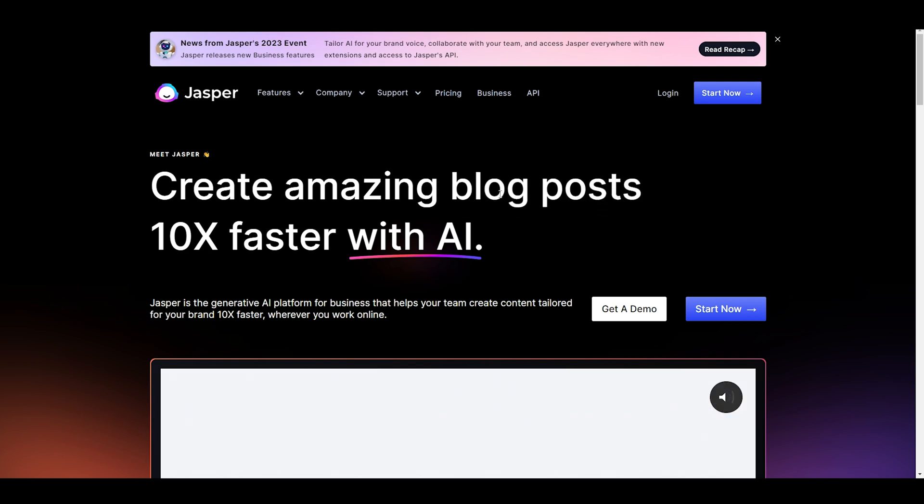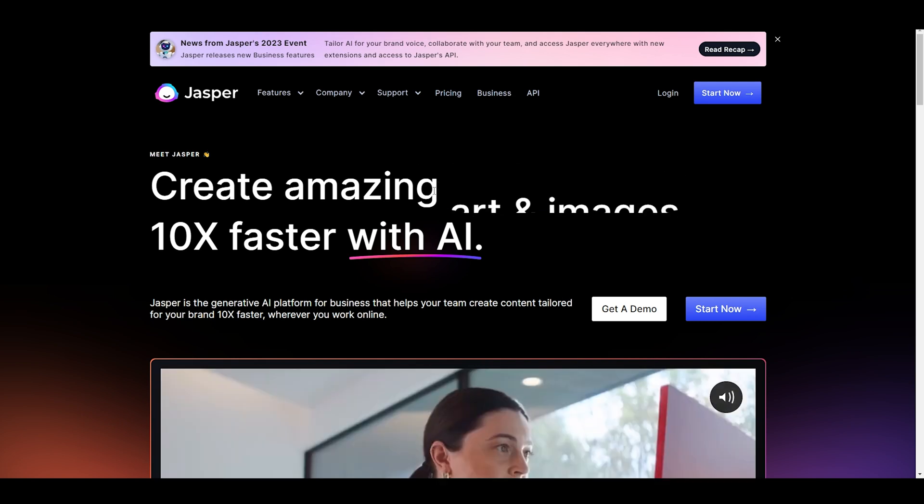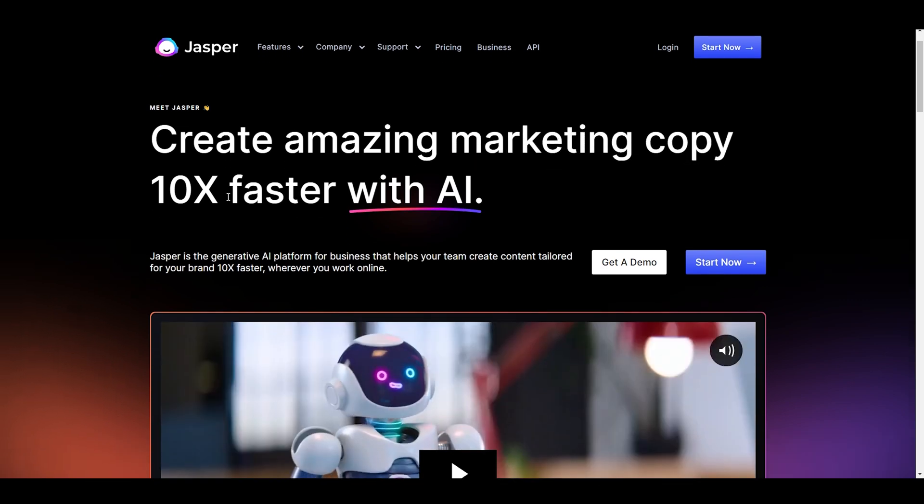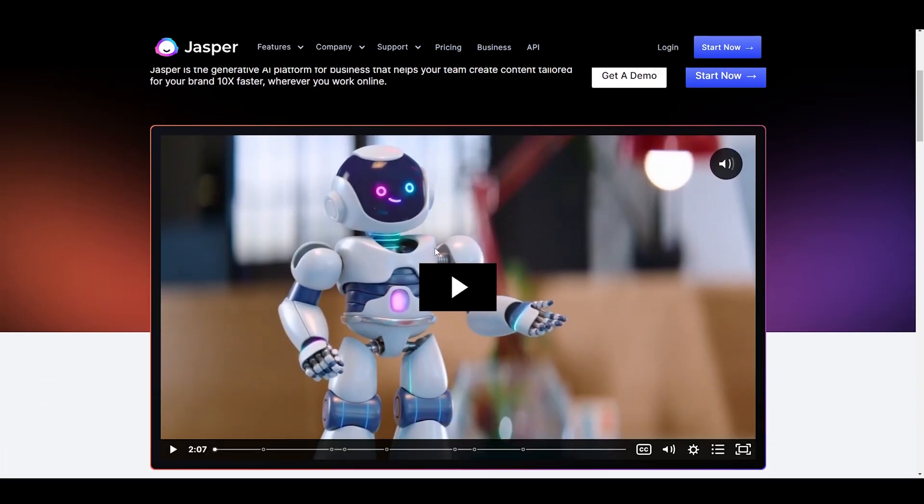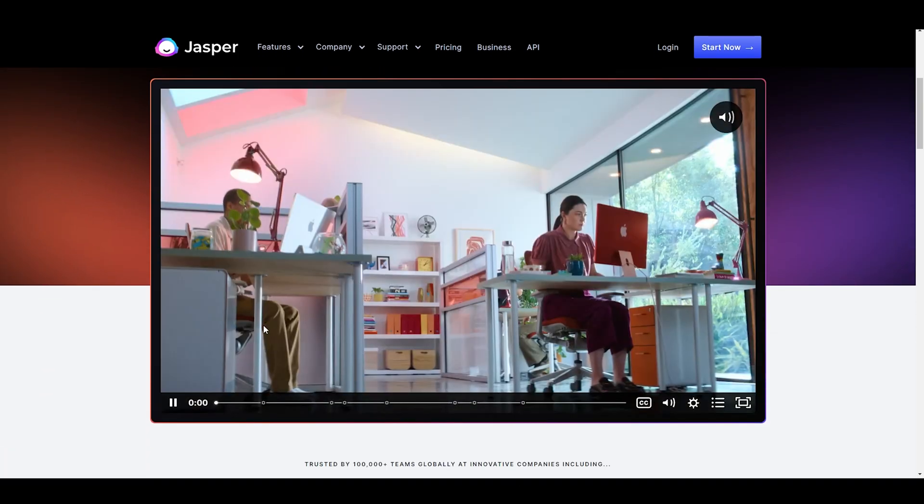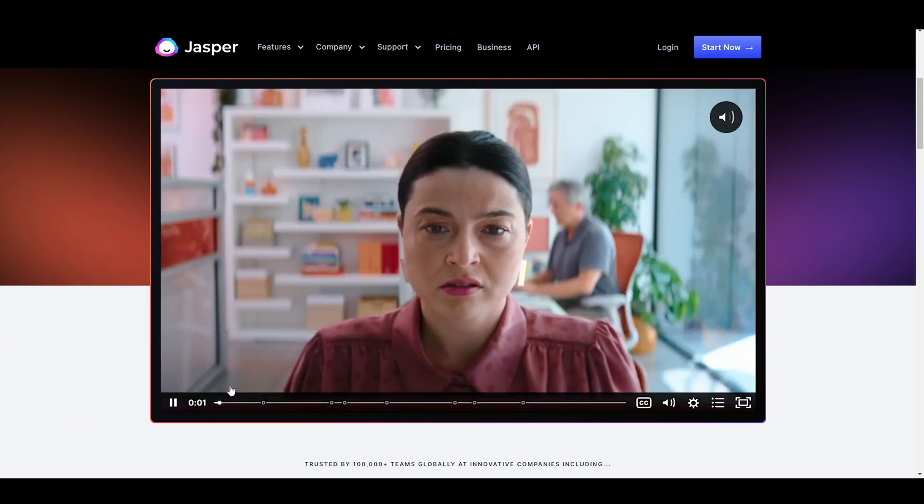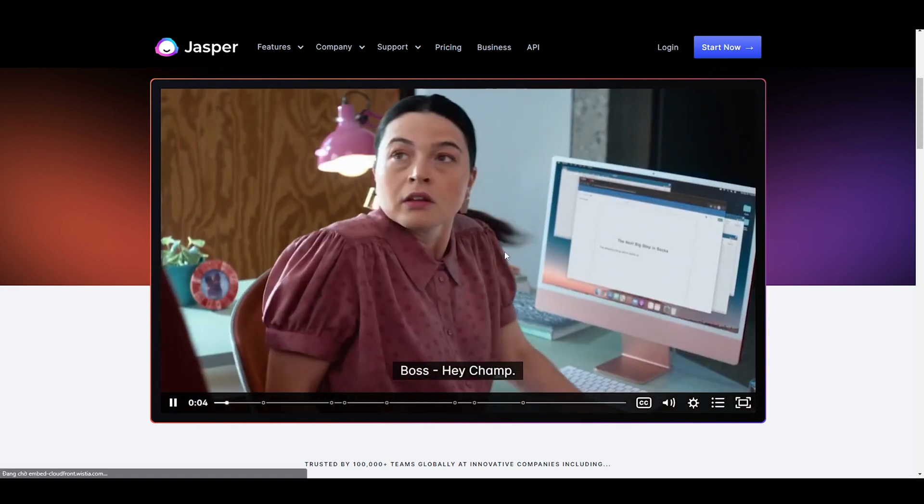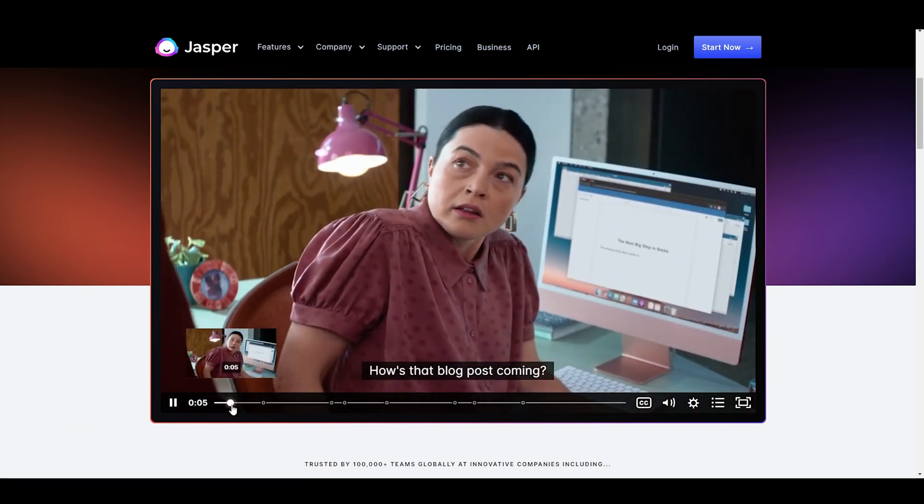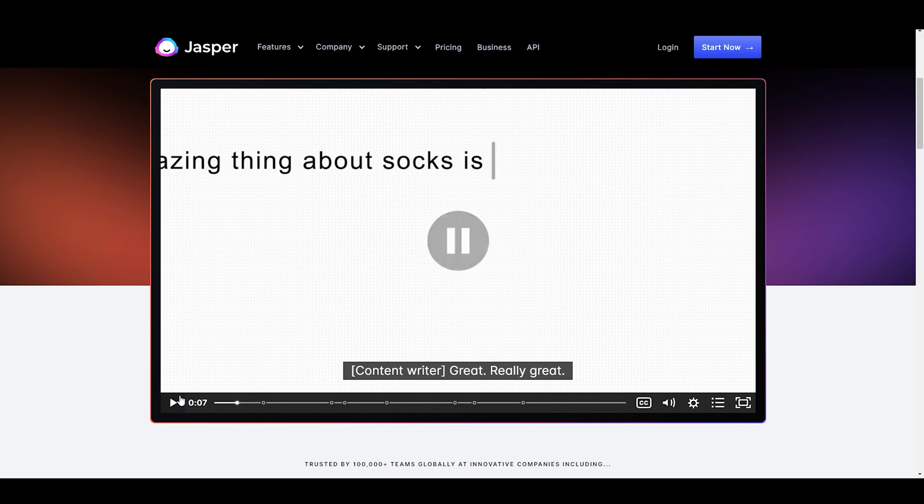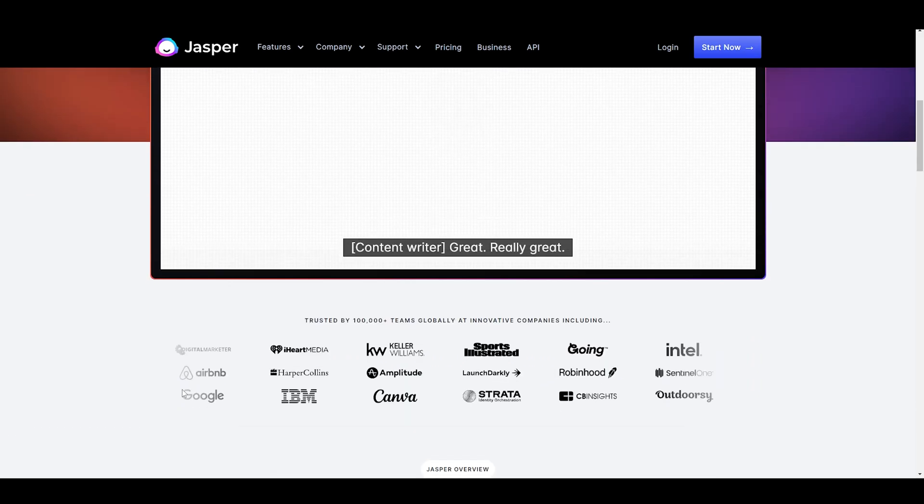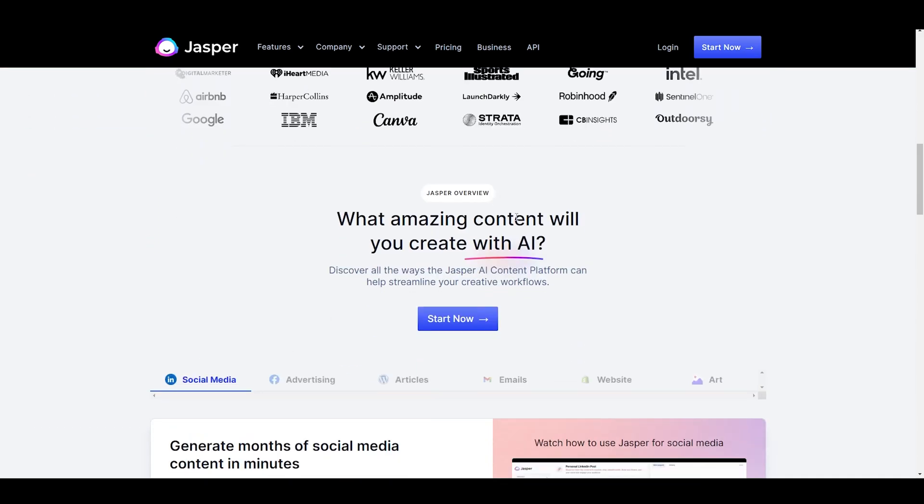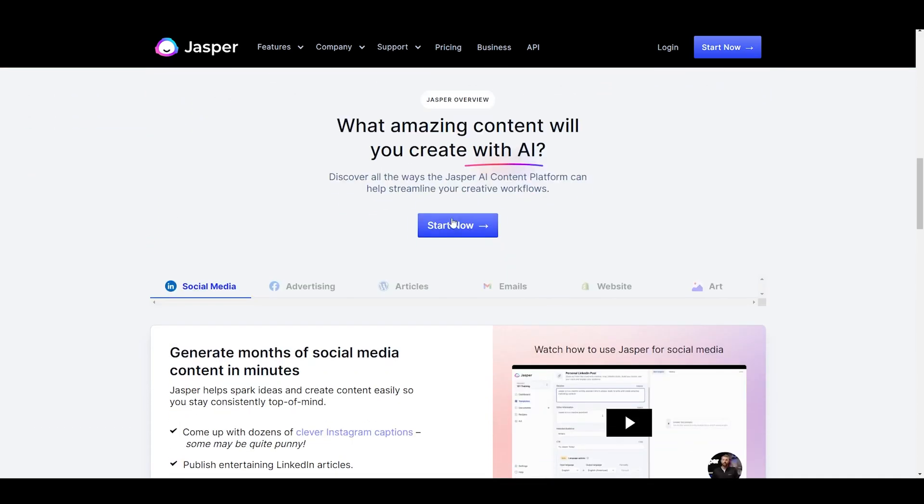One of the things that sets Jasper AI apart from other writing assistants is its intuitive user interface. The platform is incredibly easy to use, even for those who are not familiar with AI-powered tools. The user interface is clean and simple, making it easy to navigate and find the features you need.